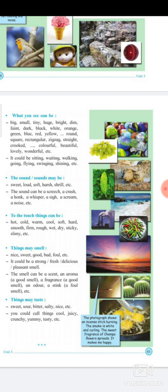What you see can be described using size words: big, small, tiny, huge; brightness words: bright, dim, dark; colors: black, white, orange, green, blue, red, yellow; shapes: round, square, rectangular, zigzag, straight; or qualities like colorful, beautiful, lovely, wonderful. Actions could be: sitting, waiting, walking, going, flying, swinging, shining.